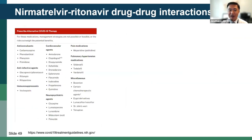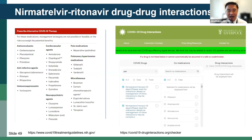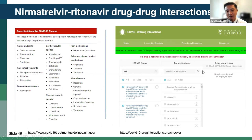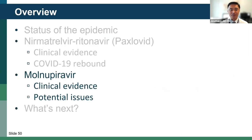Nirmatrelvir has drug-drug interactions, and ritonavir is one of the kings of drug-drug interactions — there are too many to keep track of. Two great resources for looking at drug-drug interactions are the NIH Treatment Guidelines Panel and the Liverpool drug interaction checker. Liverpool historically has done a lot of drug-drug interaction work with HIV drugs and has expanded it to nirmatrelvir/ritonavir and other COVID drugs.